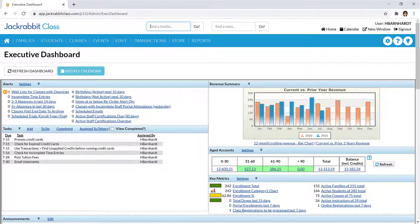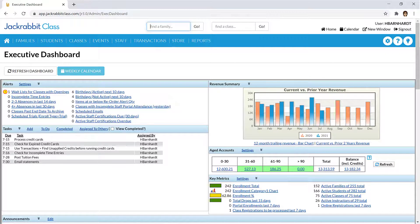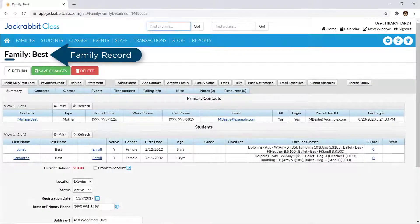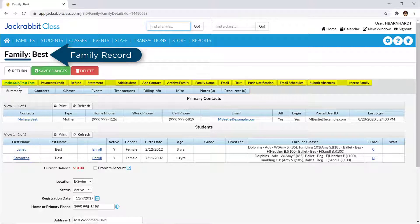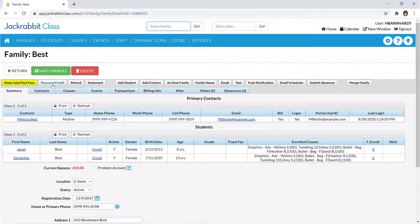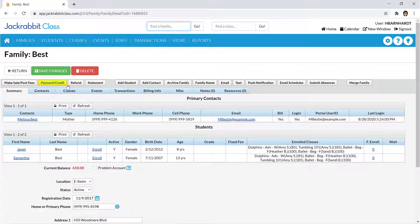Throughout JackRabbit you will see buttons which allow you to perform an action. On the family record, for example, also known as the family page, there are buttons to post a fee, record a payment, add a student, etc.